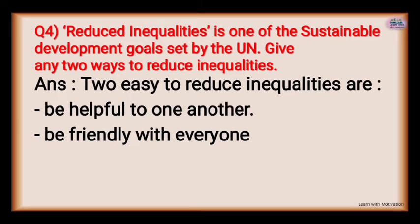Reduced inequality is one of the sustainable development goals set by the UN — which set seventeen goals — and reduce inequality is one part of those. Give any two ways to reduce inequality. Easy ways to reduce inequalities are: be helpful to one another; when those with more money help the poor, equality is achieved. And be friendly with everyone.